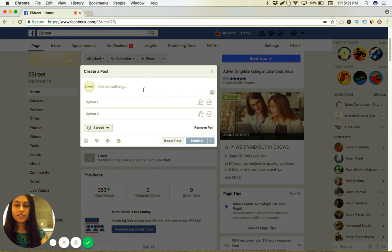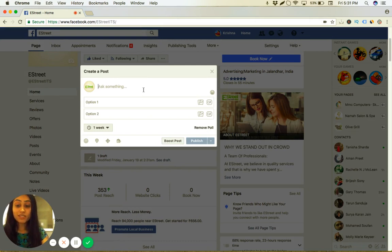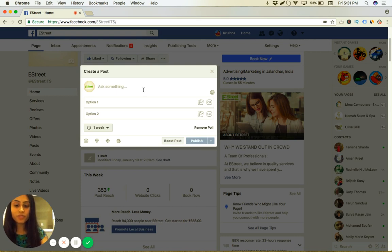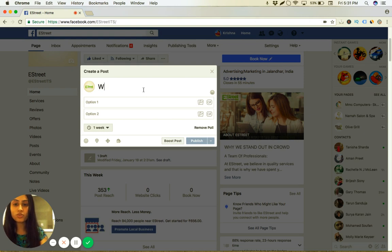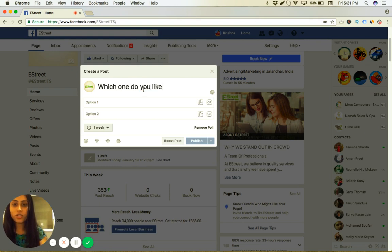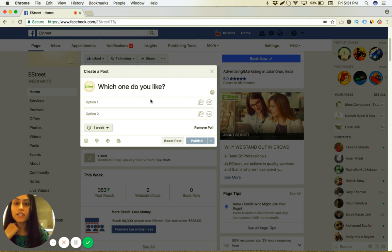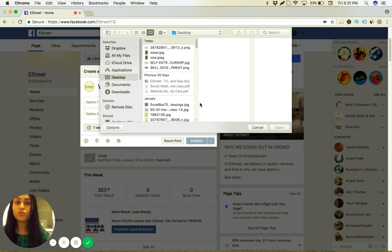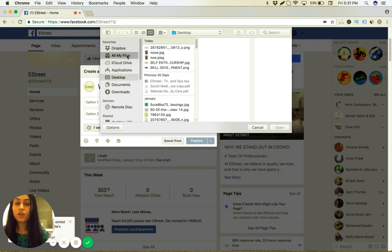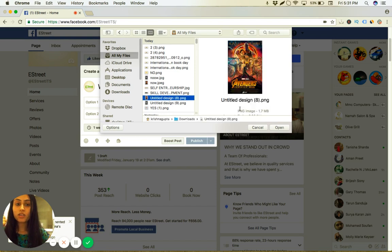And it will ask you the question for the poll. Since we know that Avengers is coming and it's being very popular, we'll use that question. So I am going to use the question which is which one do you like. I'm getting these two options, so either I can do yes/no or if I want something else.